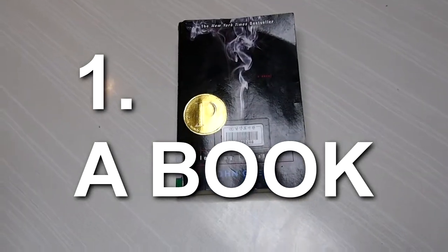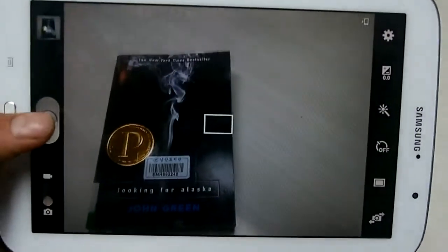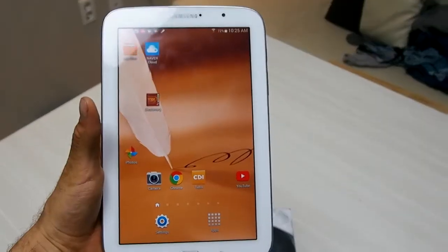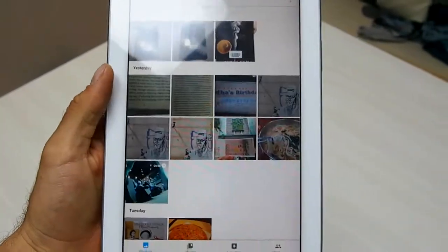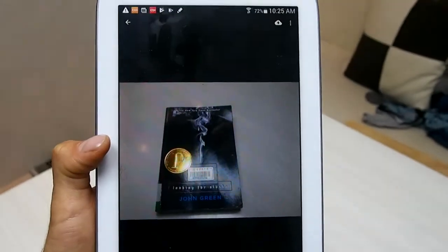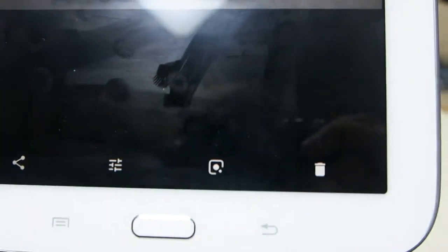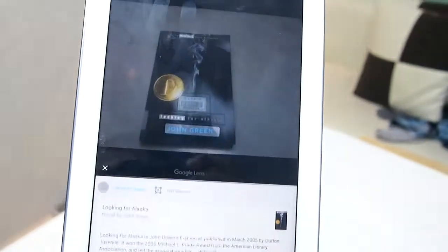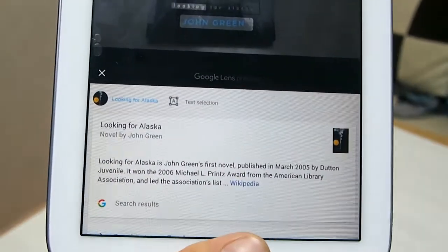Today we are going to test out Google Lens through Google Photos and see how well it can recognize some random objects. Let's say that you found this really cool book and you want to find out more about it. So you just take a picture of it, then open the picture in Google Photos. You notice there's a new little option — the Lens button — and you go ahead and click it. It automatically recognizes the book.